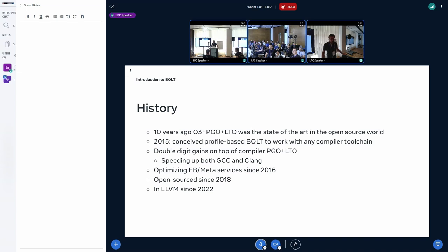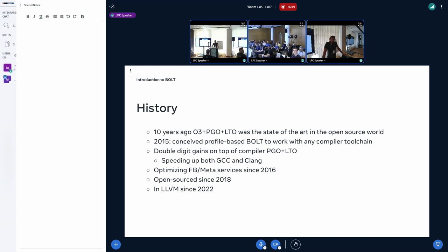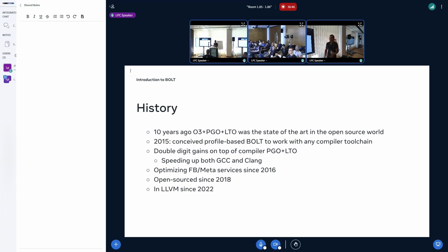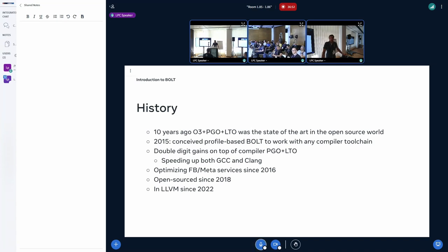The rest of the industry was using just O2 or O3 for the kernel. At Facebook, for our large application — the virtual machine that runs PHP and most of the code at Facebook — we conceived this binary optimizer. We can take the code generated by the compiler and make it faster. We were able to improve code on top of every open source compiler we tried, which means GCC and Clang, and we were also able to accelerate the compilers themselves.